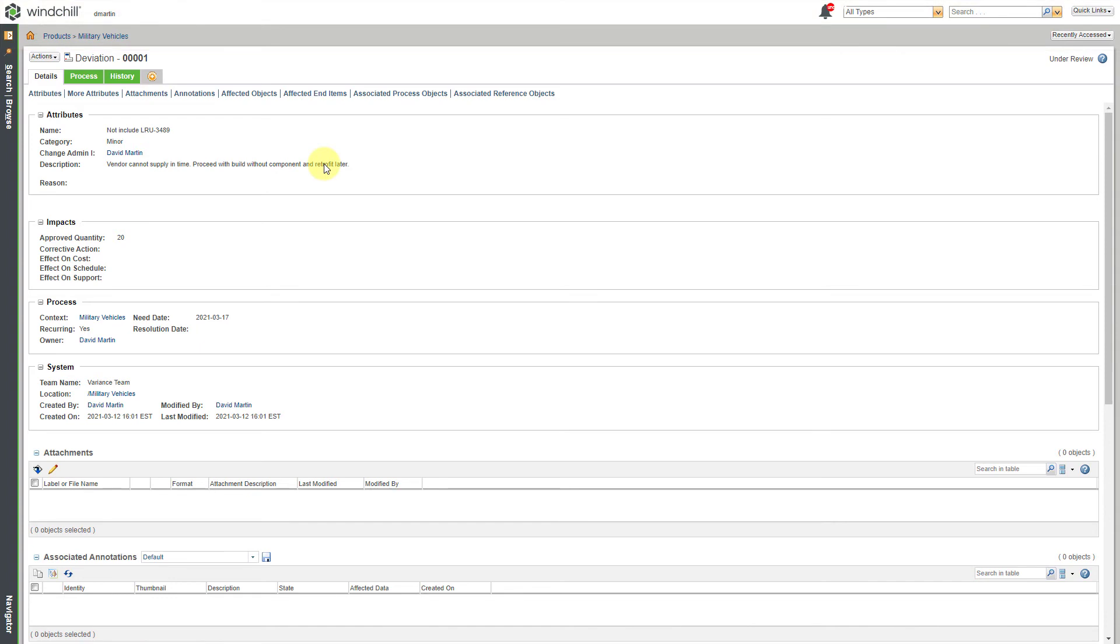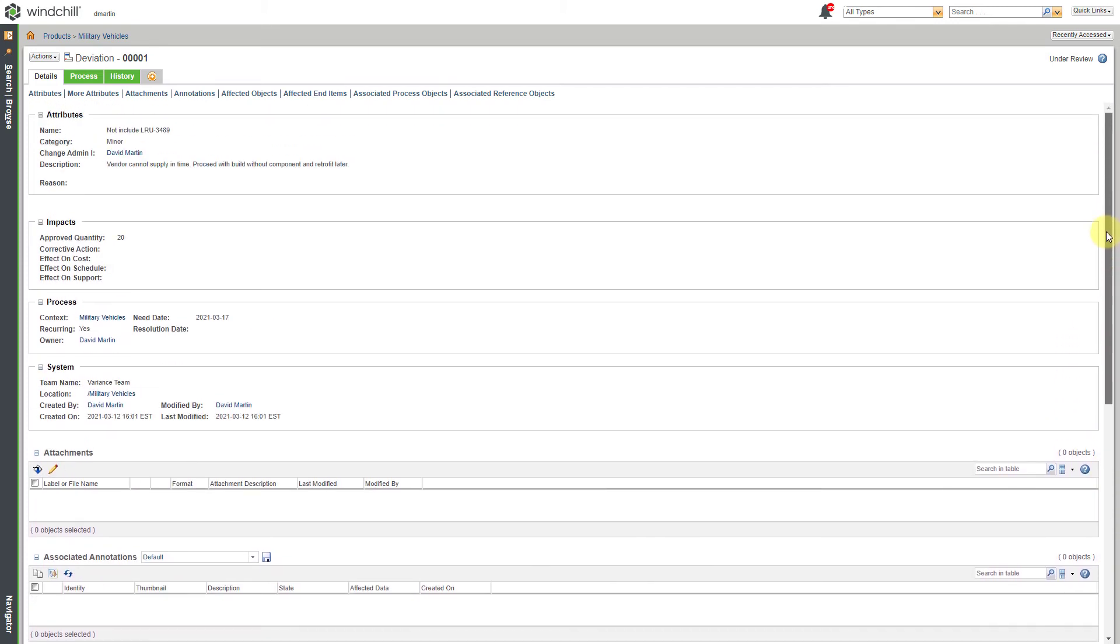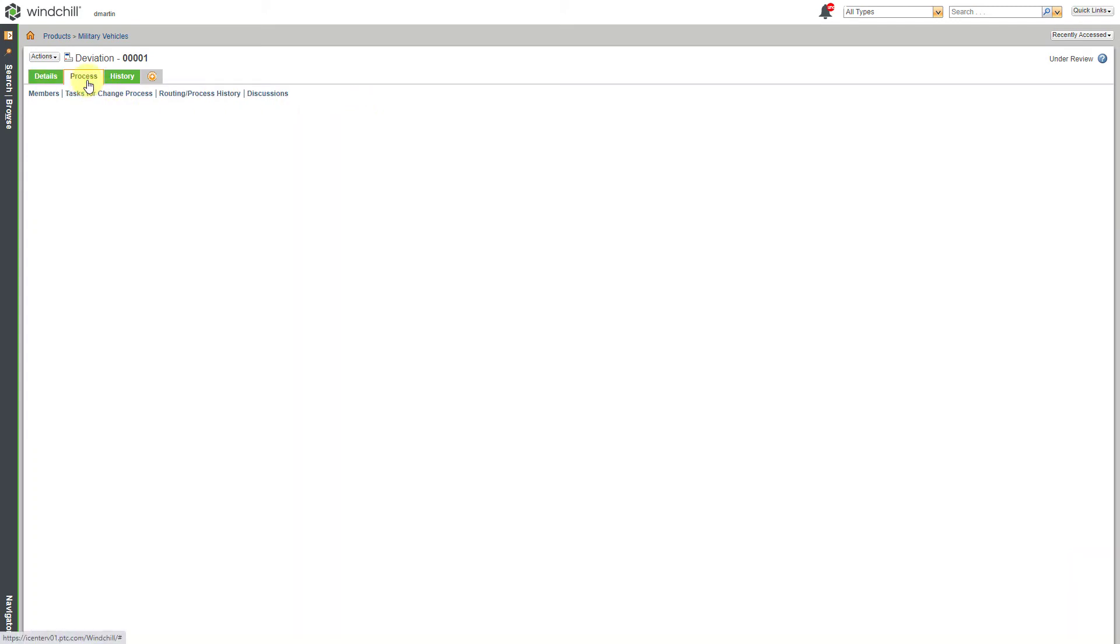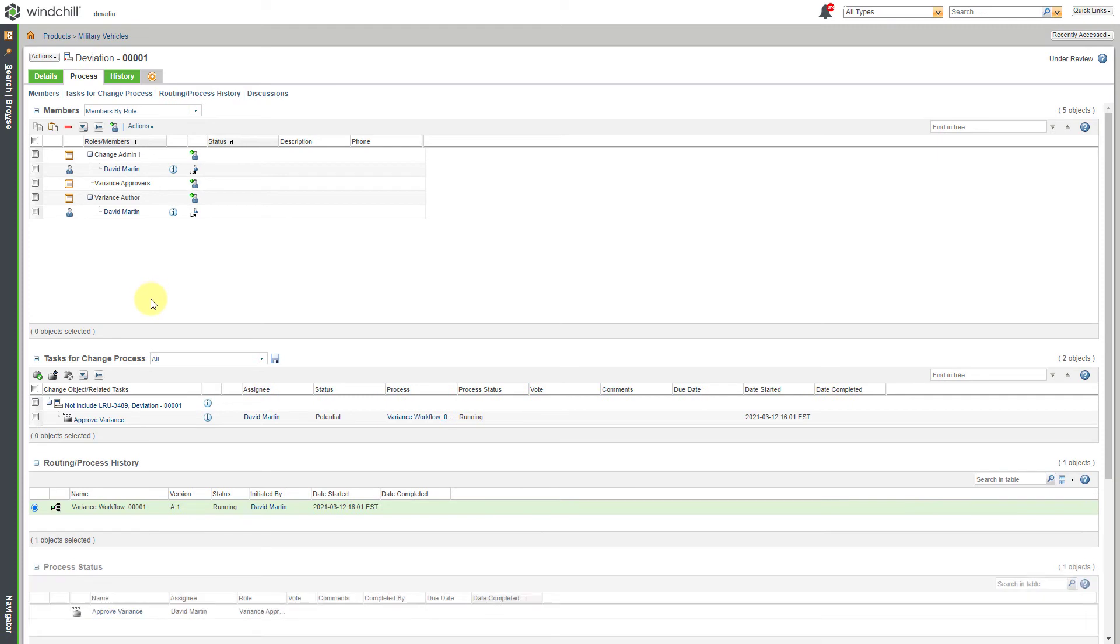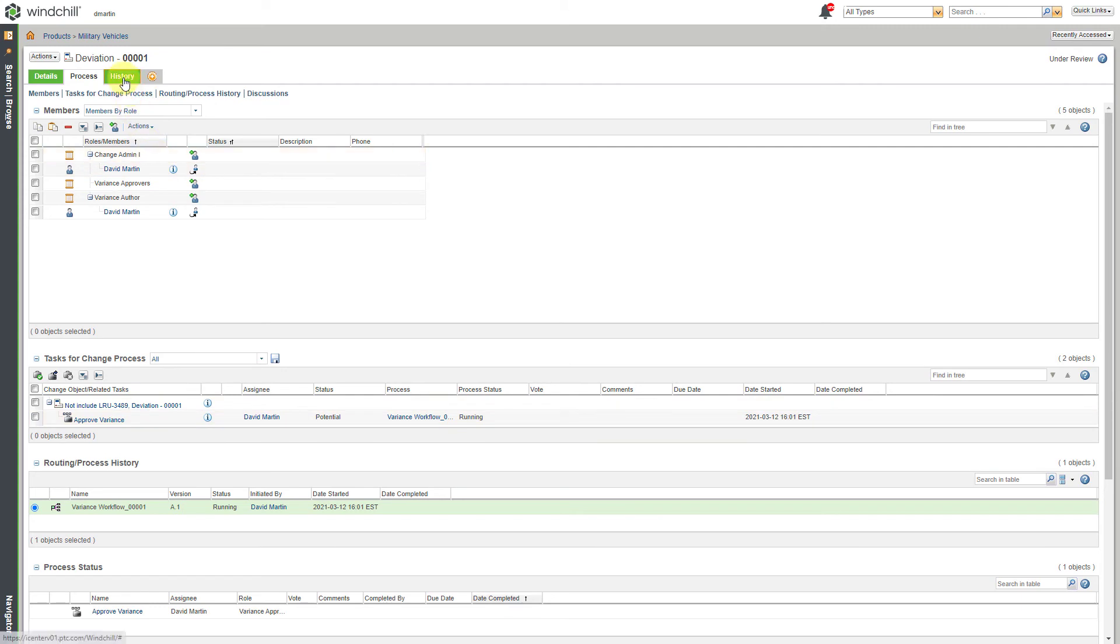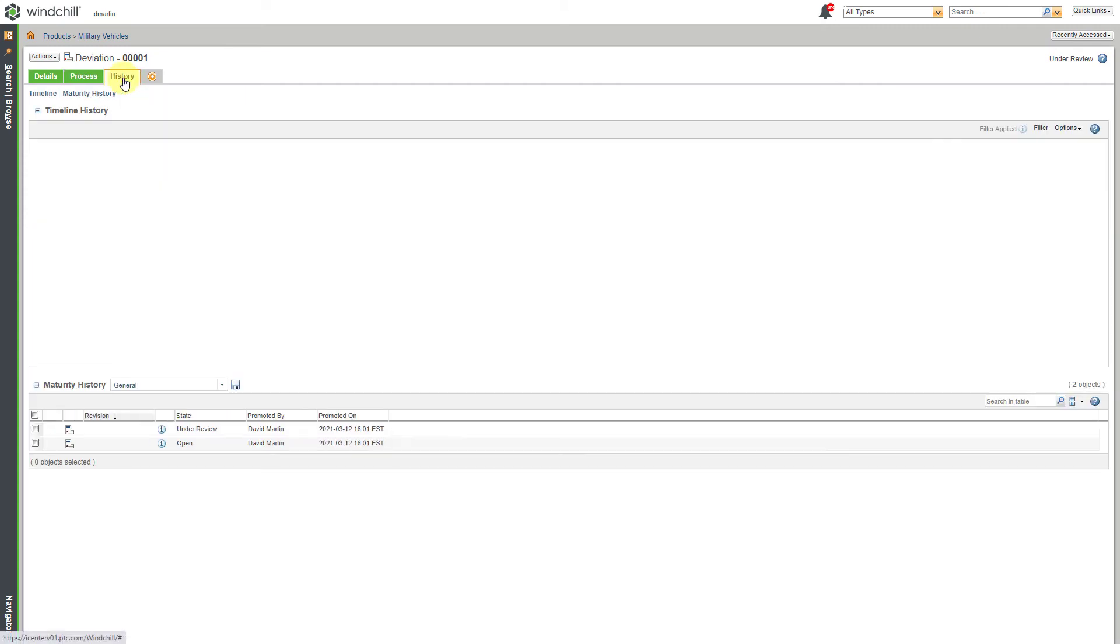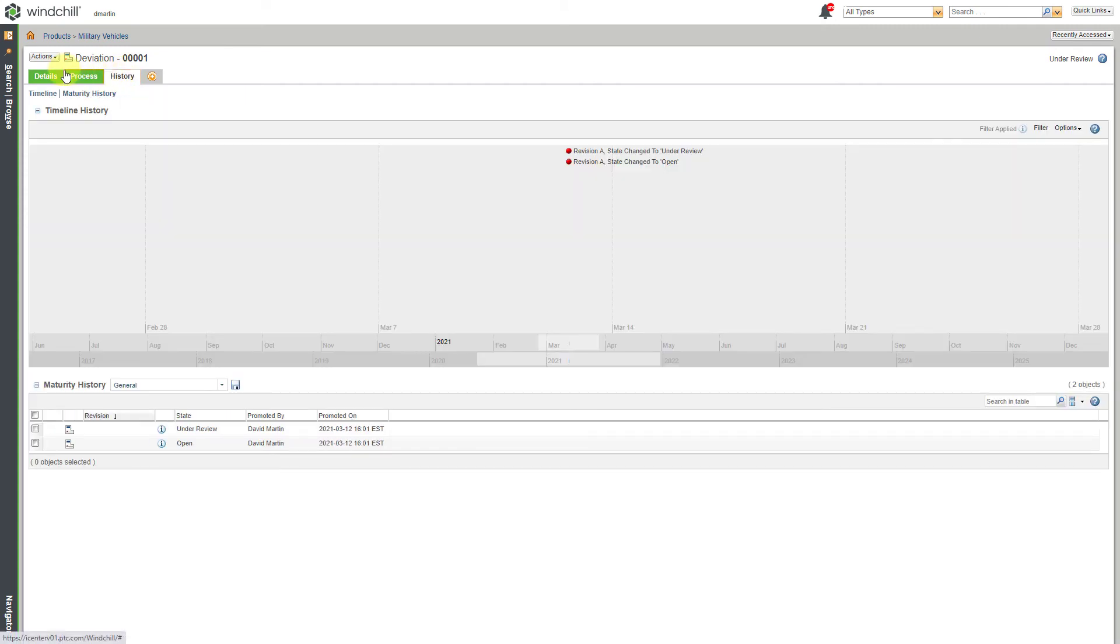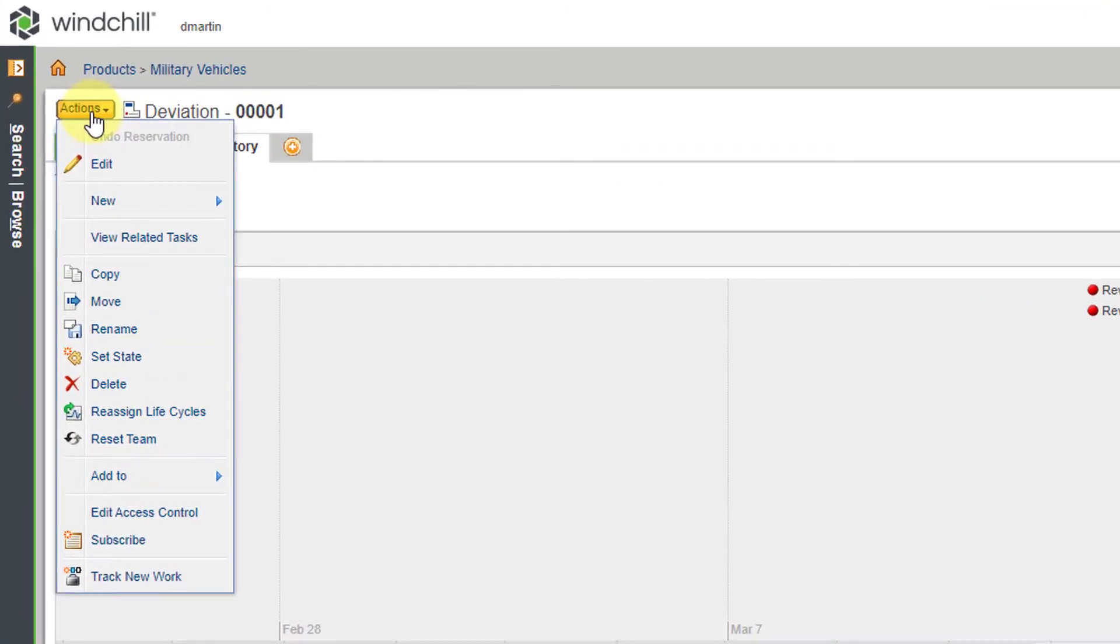And here we can see the deviation form, which has all the information that I have filled in here. You can scroll down and see the different tables of information. And you have links to them as well. You go to the Process tab. Here we can see that it's going to be sent to a Change Admin 1. Here we have the Related Tasks. And then you have the History field as well. If I go to the Actions drop-down menu, from here we can go to New and actually create a new change request from this particular deviation.